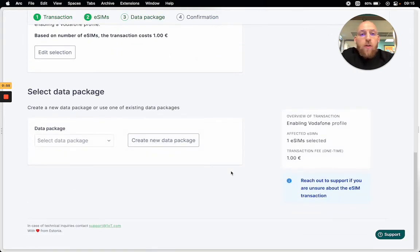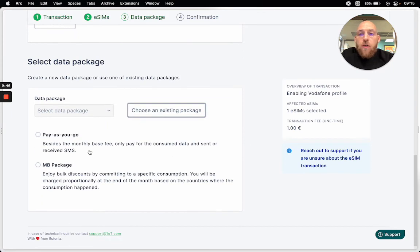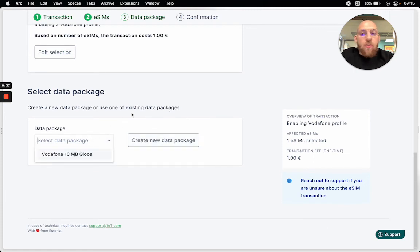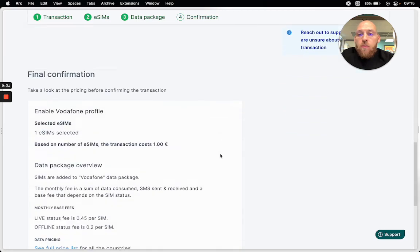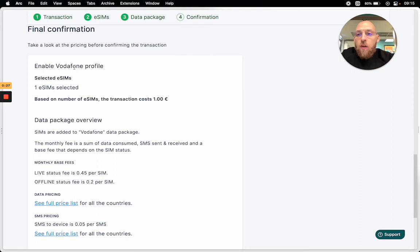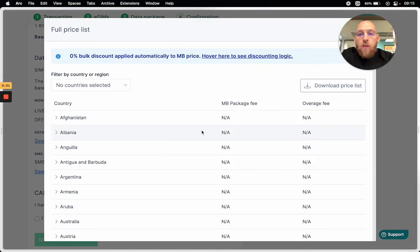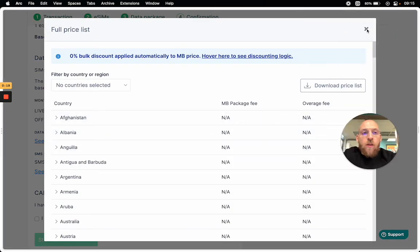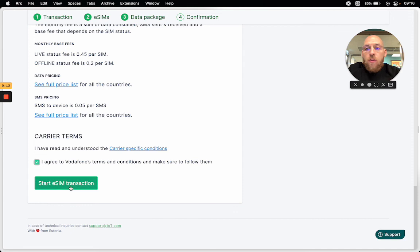And now the data package selection. If I have a data package already available I can select it, or I can create a new one. Similarly to before, you can either do a pay-as-you-go data package or a megabyte data package. But since I already talked with my account manager, I have a data package ready — I'll go with this. And then it's just confirming the transaction. I'll see that one eSIM was selected, what fees are associated with it, and I can double check the pricing once again. Then it's just a matter of starting the eSIM transaction.